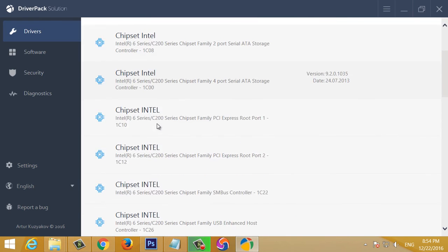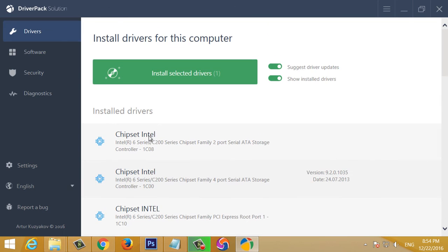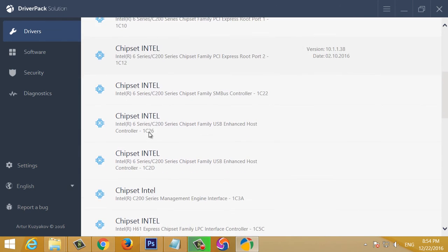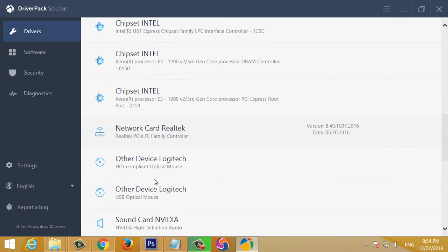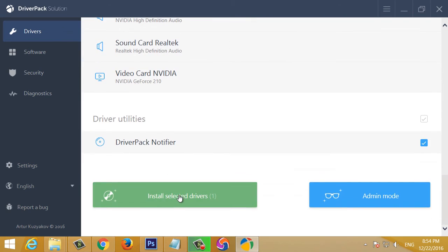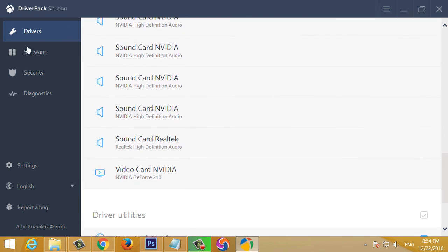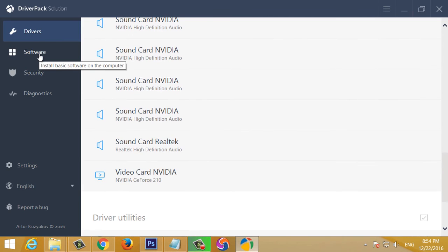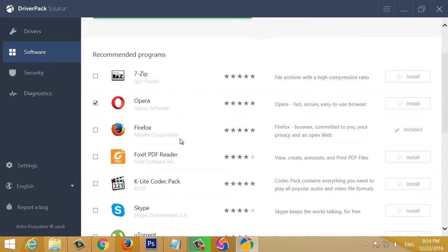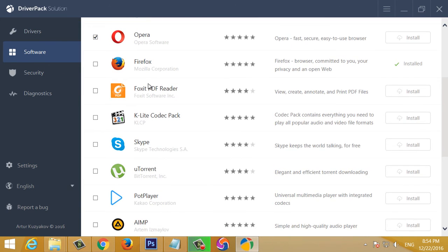If you do the keyboard install the driver's app, you can install the chipset and install the realtek. You can install the software.